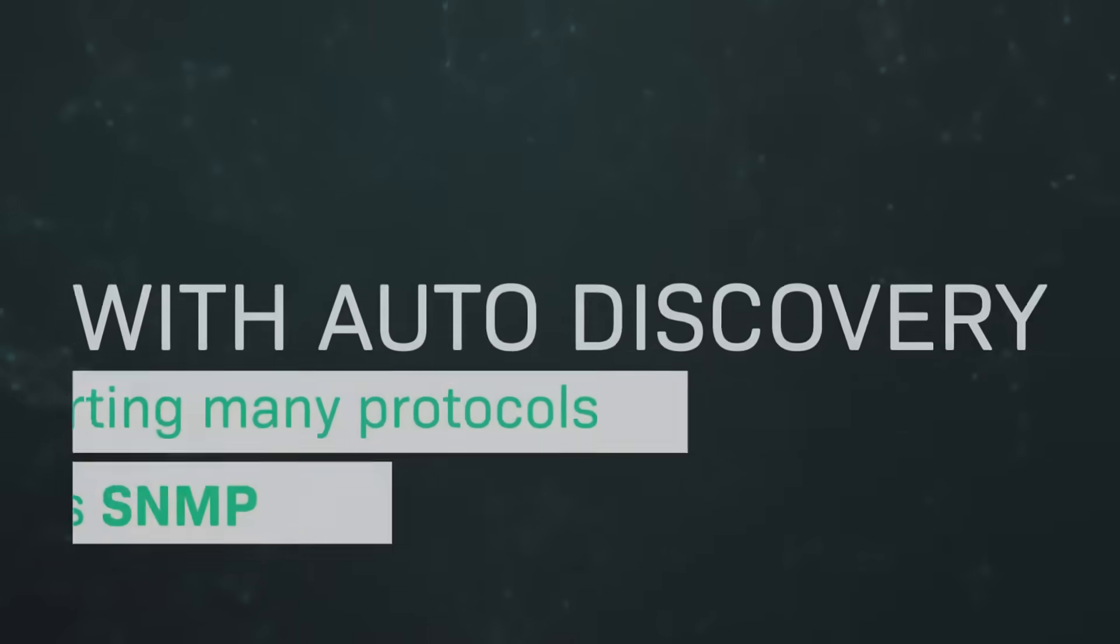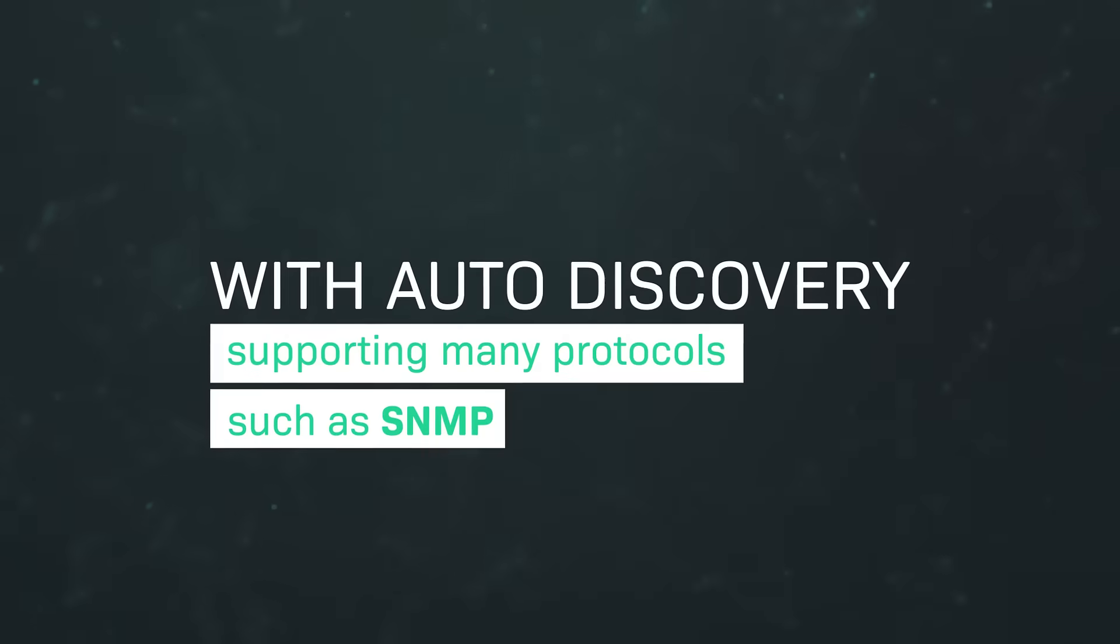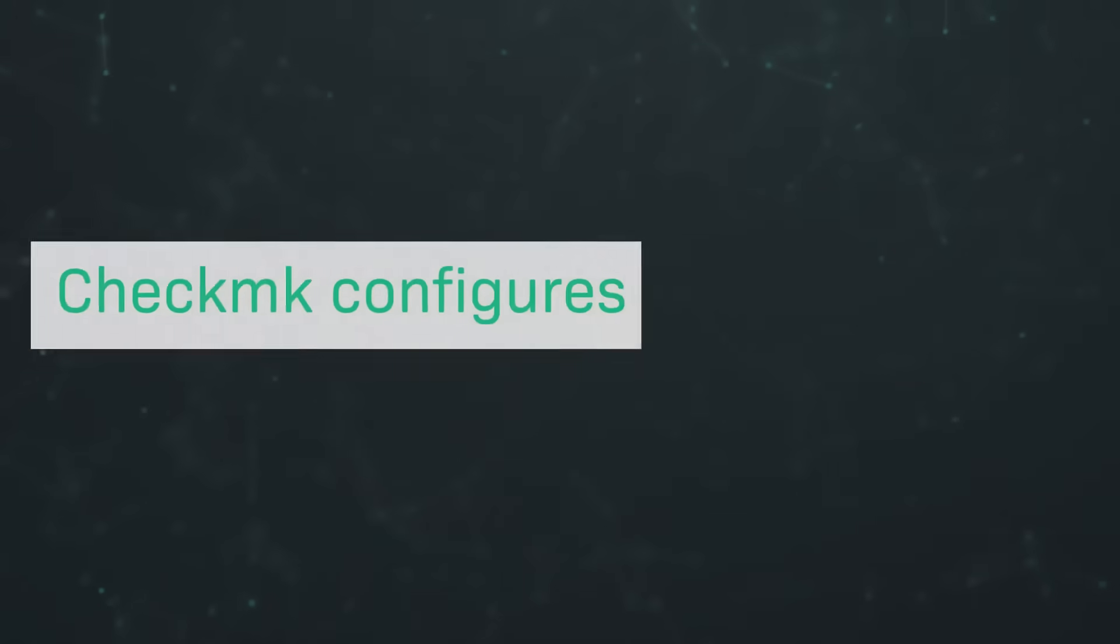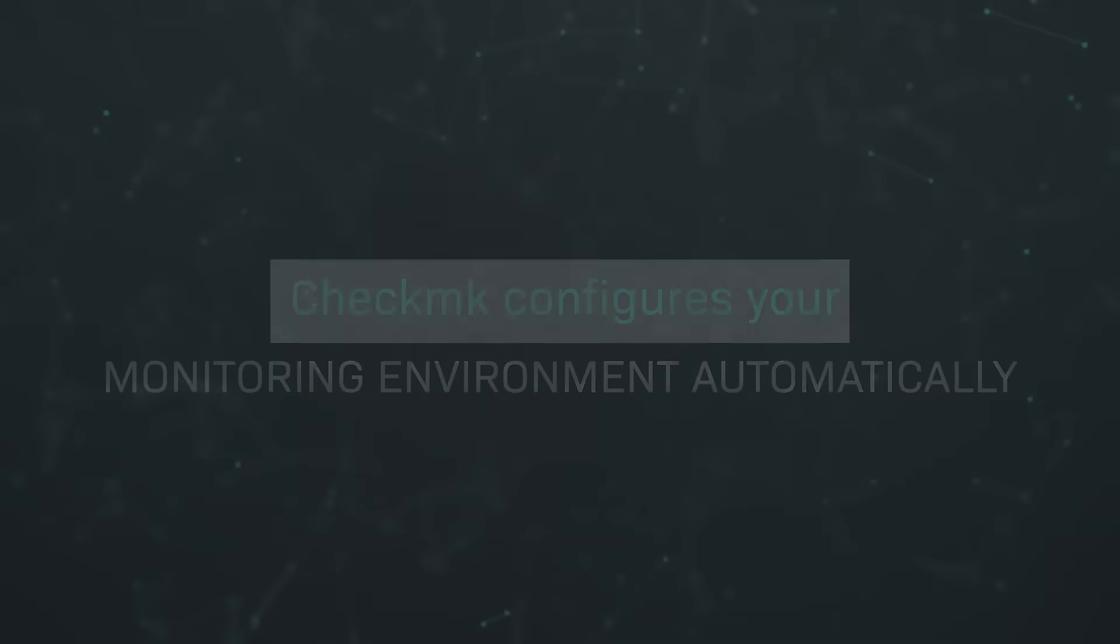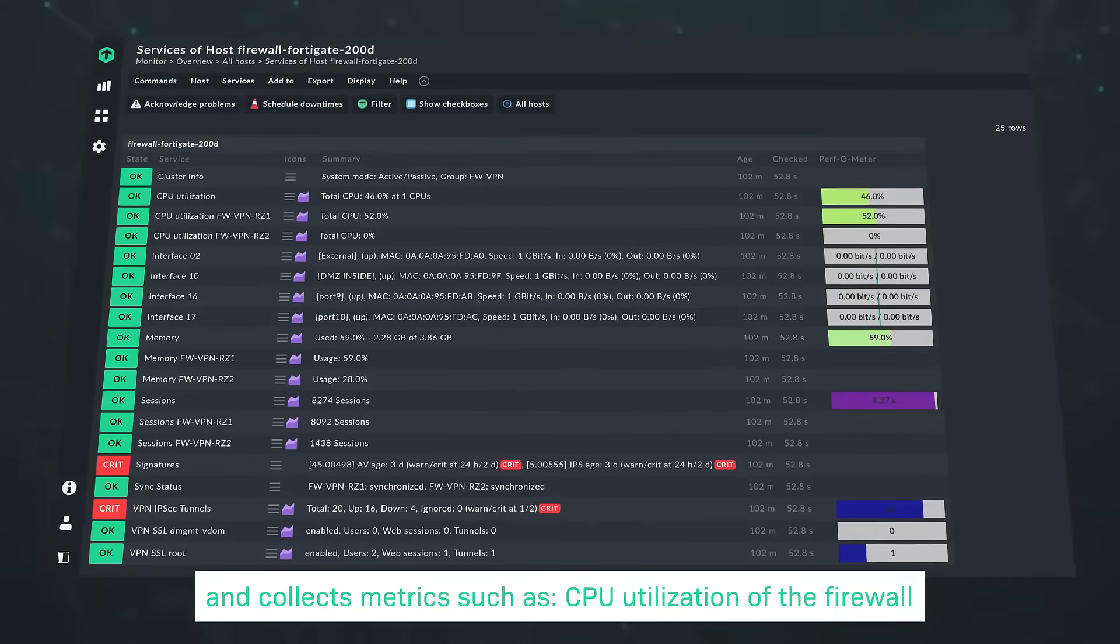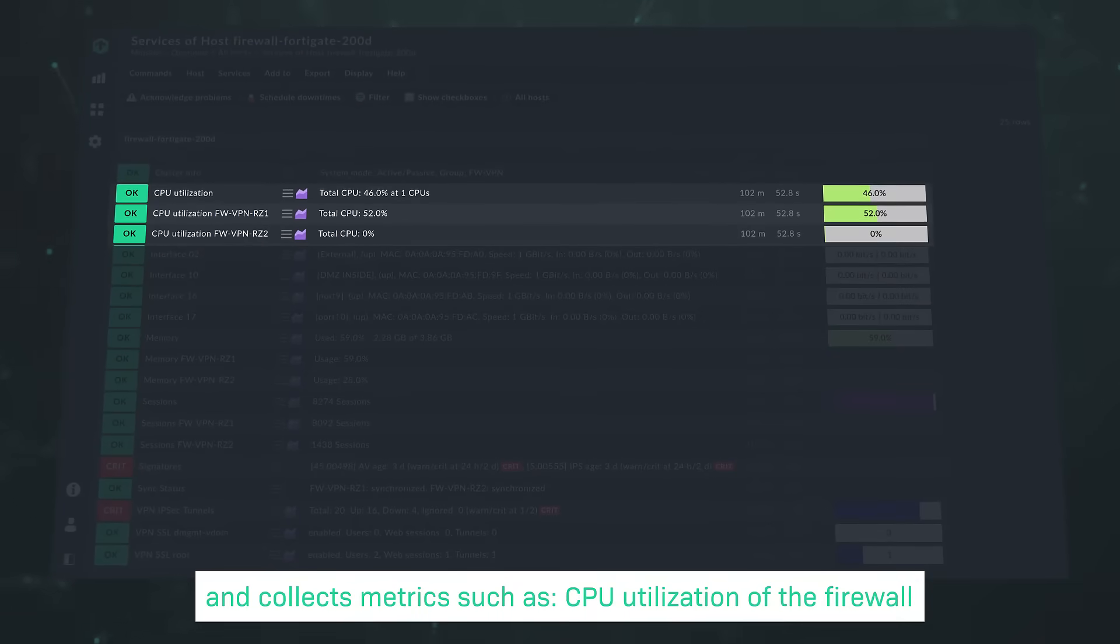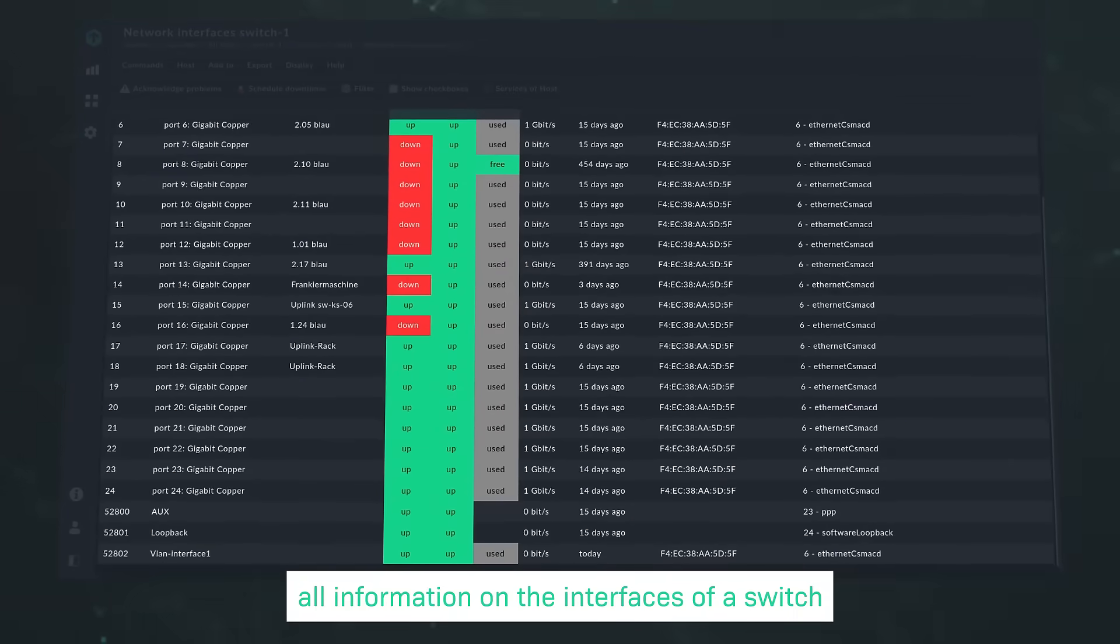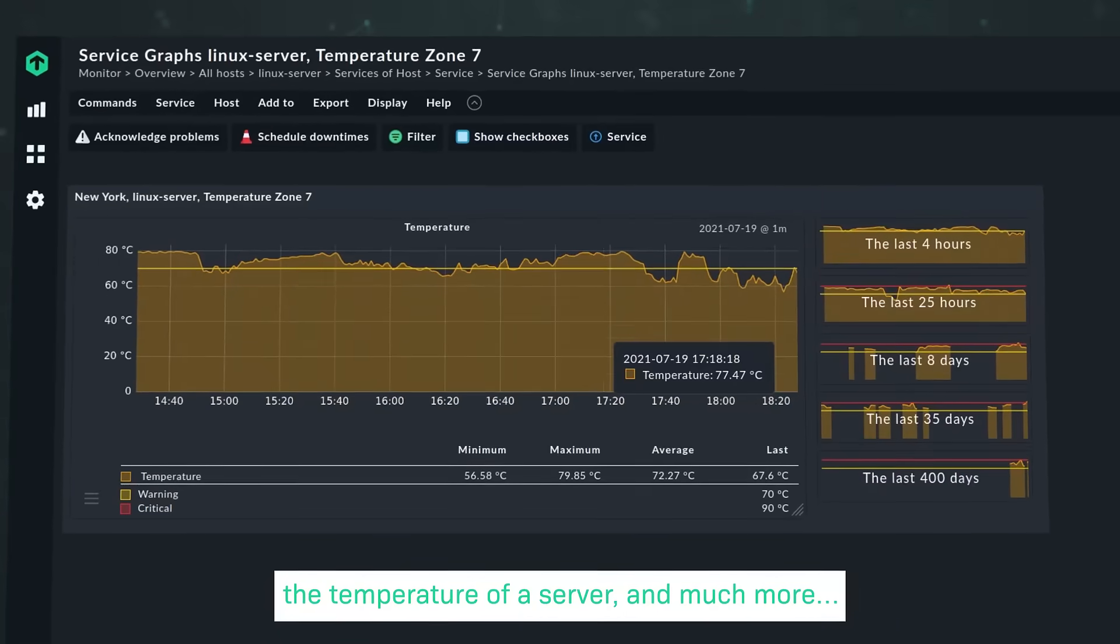With auto-discovery supporting many protocols, such as SNMP, Checkmk configures your monitoring environment automatically and collects metrics such as CPU utilization of the firewall, all information on the interfaces of a switch, the temperature of a server, and much more.